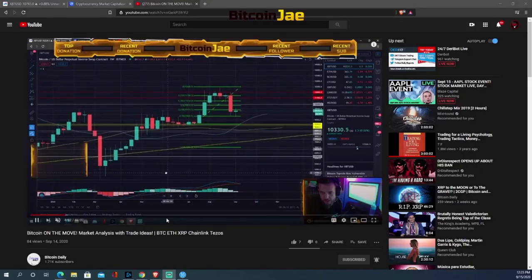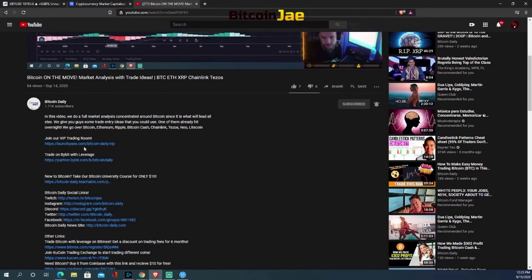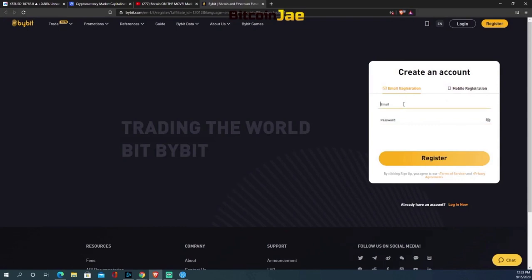The first thing we're going to do, if you're not a Bybit user already, is register. It's very simple. If you're watching this video, scroll down, hit 'show more,' then go to where it says 'trade on Bybit with leverage,' click the link, then on the right-hand side hit email registration, enter your email and password, and hit register. By using this referral link you'll receive a welcome bonus of $60.